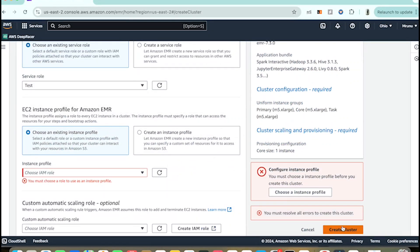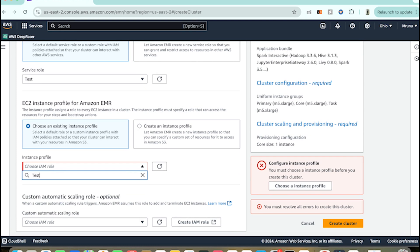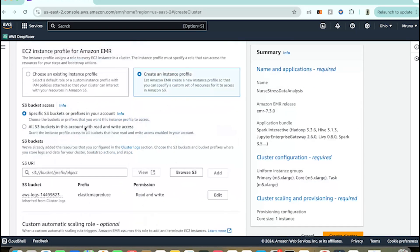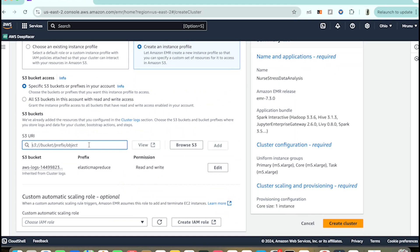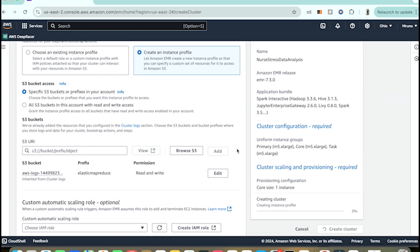Choose an existing instance profile — if you don't have one, just go with 'Create an instance profile'. For the S3 bucket, if you want to give access to a specific S3 bucket, you can specify the URL here. For now I'm keeping it blank. It's allowing me to create the cluster — let's wait a few seconds for it to be created.